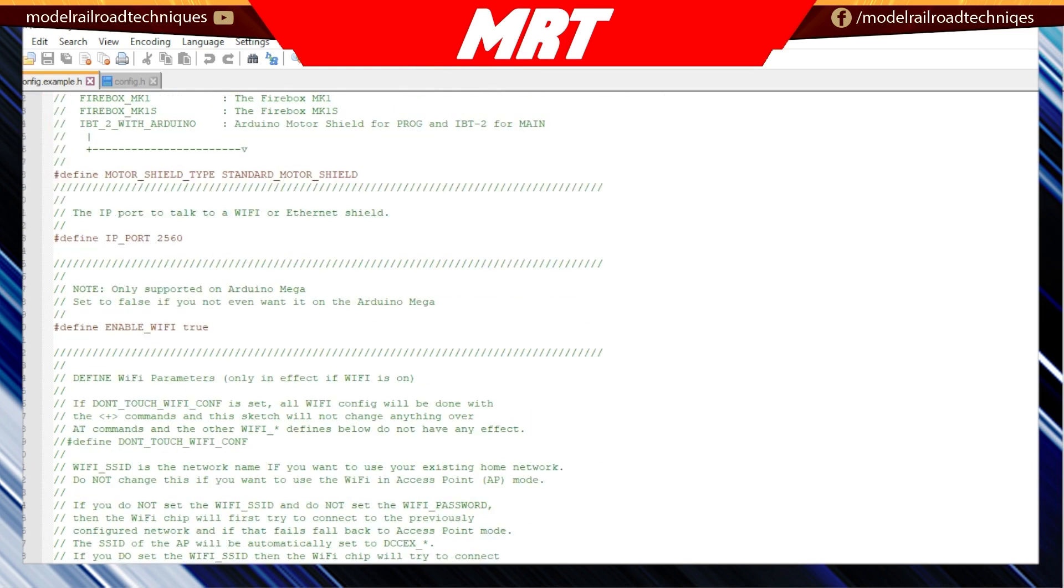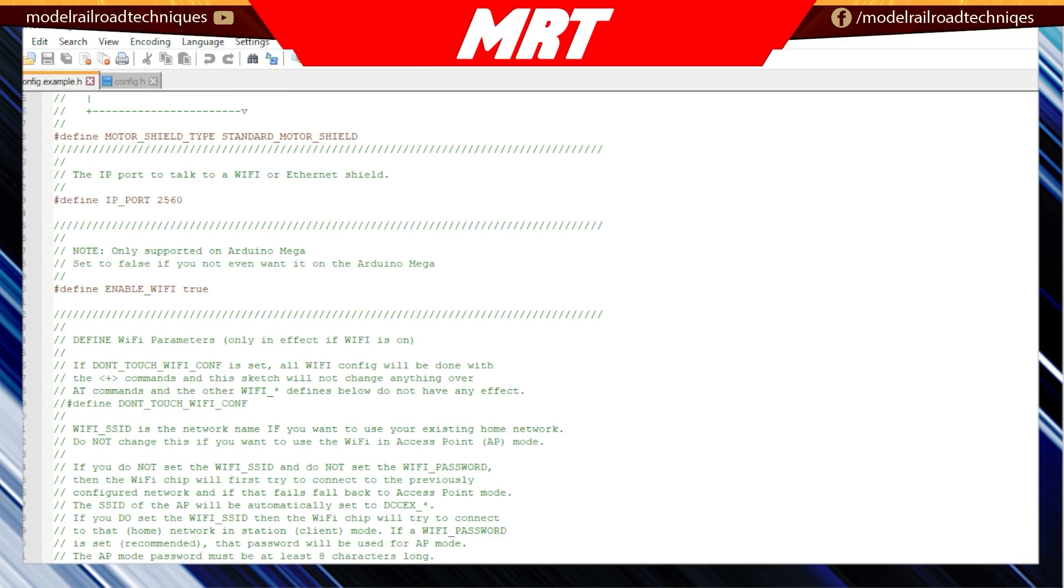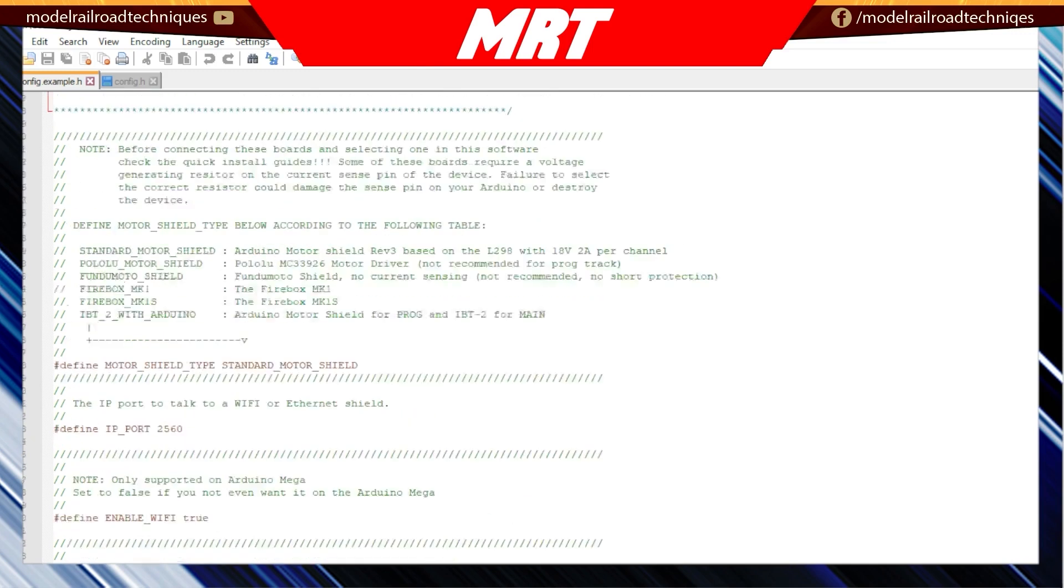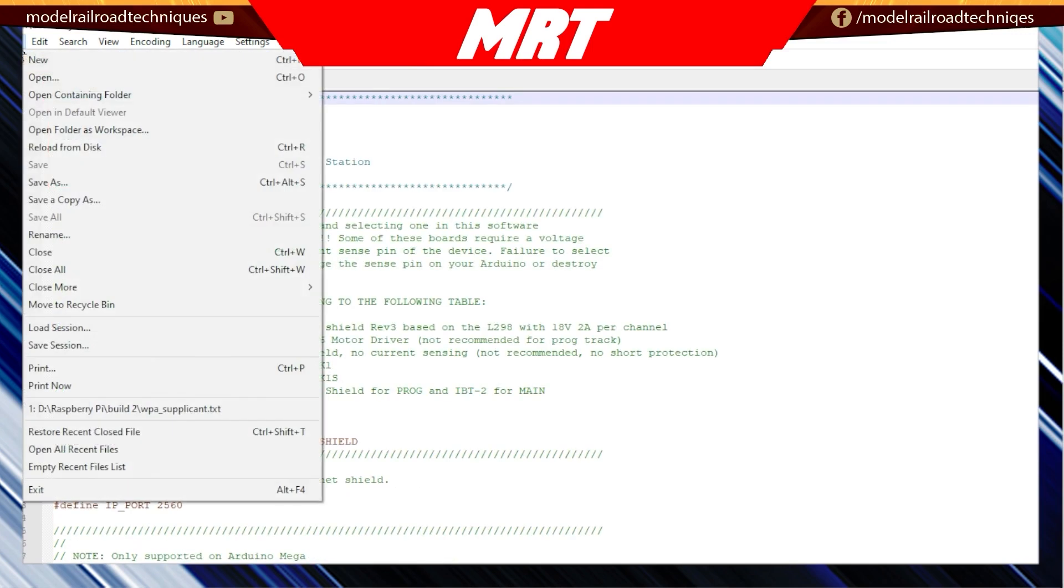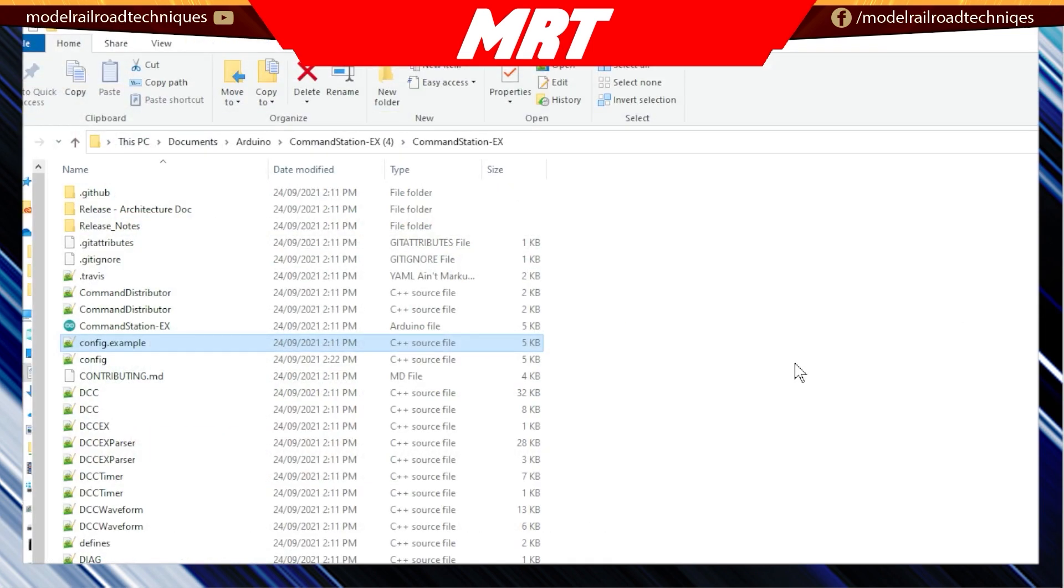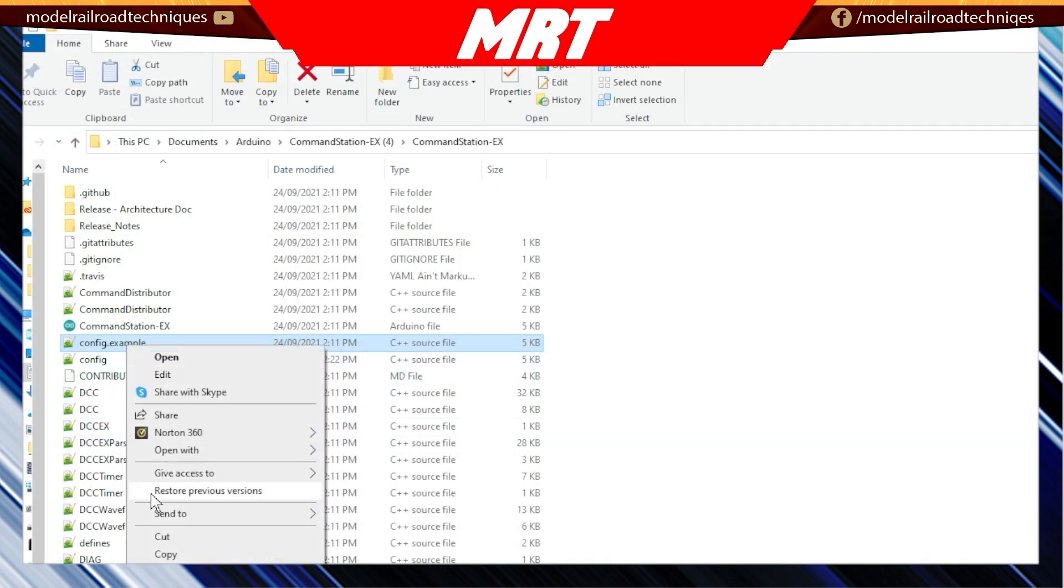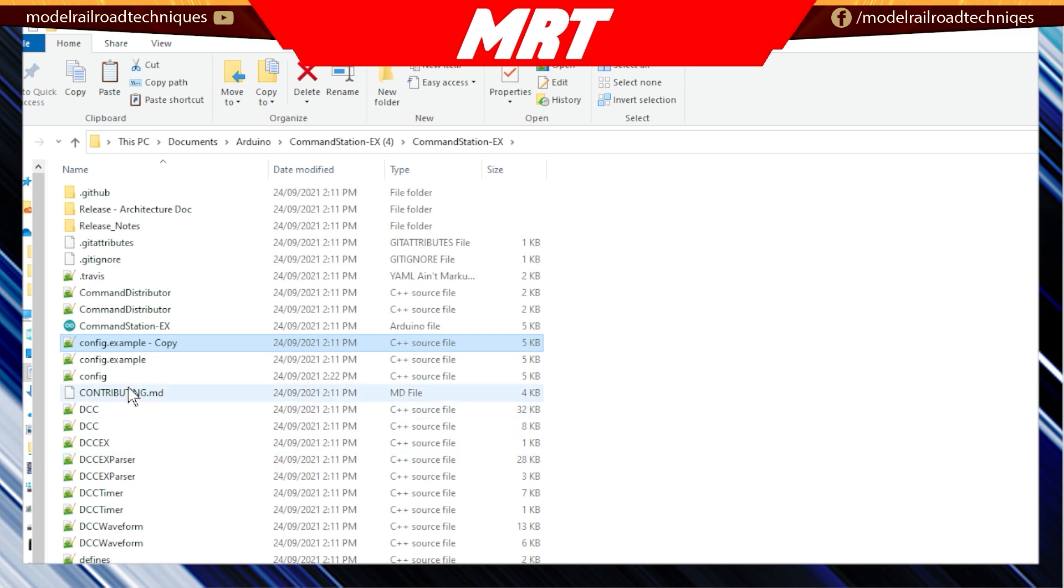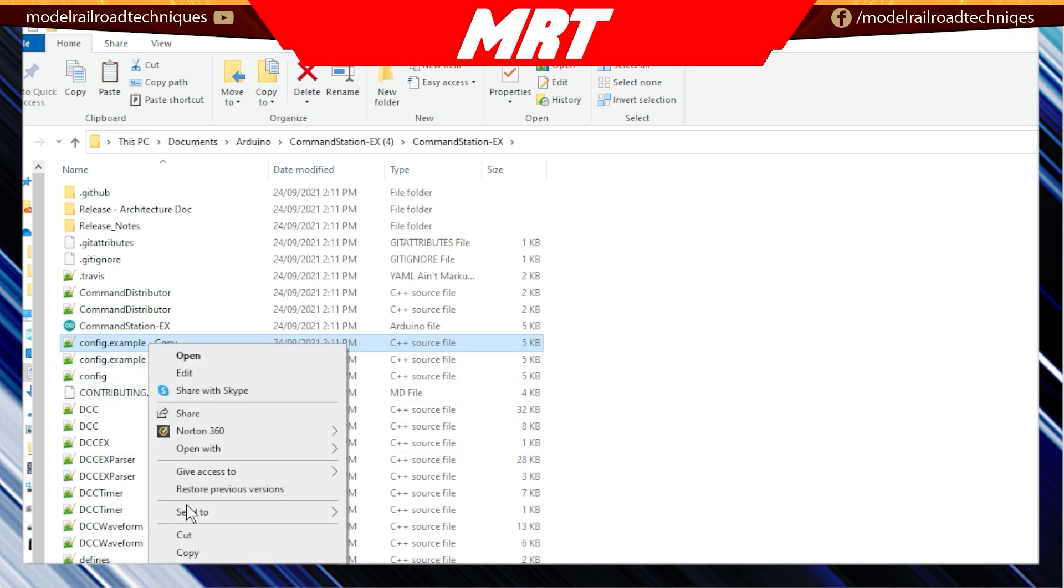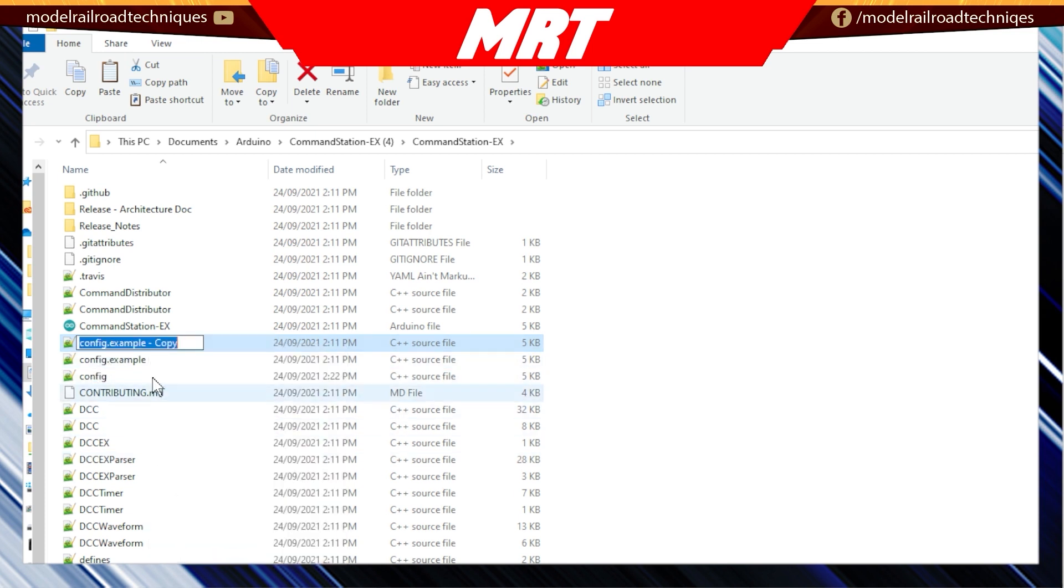Now it's very important we don't change the format of this, else the sketch will not recognize it. So then it's a matter of going down to, at this point, saving it as. Now at this point, what we do, we go in and we copy this and then paste it. And then we're going to rename it as config.